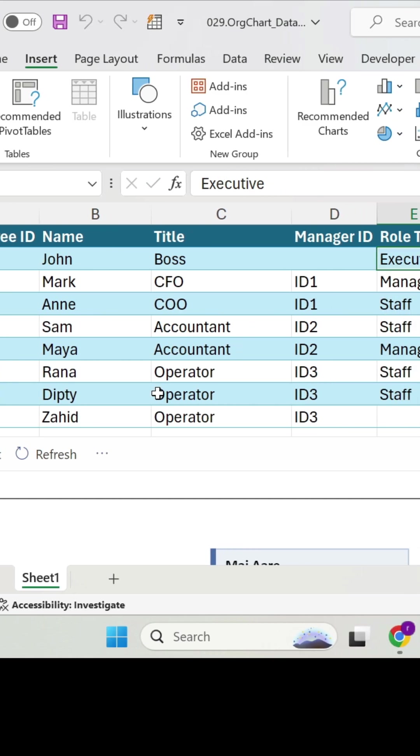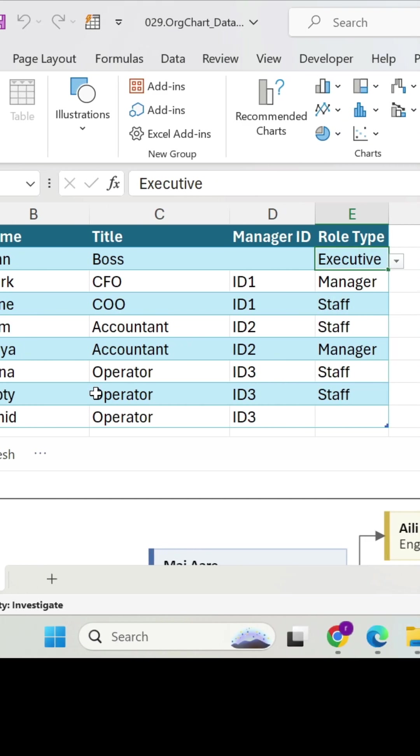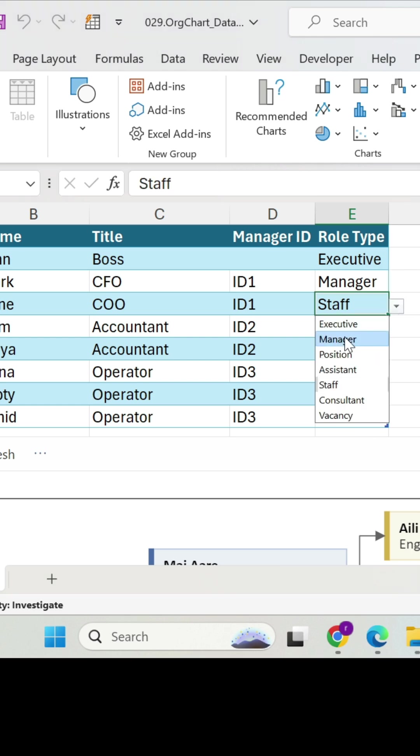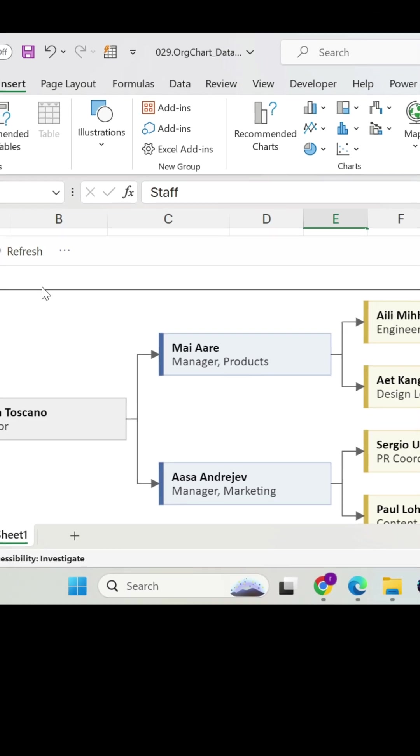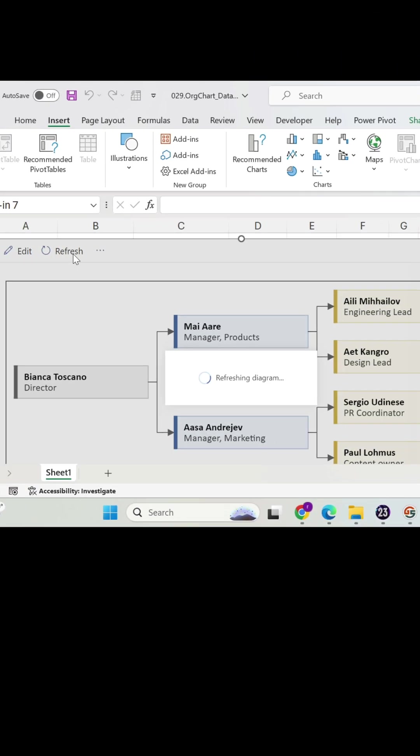Next, you can just select the roles. So executive manager here, for example, you can select manager from the list and you have staff. I'm just going to drag it because all of them are staff. Finally, you just go down, you refresh.